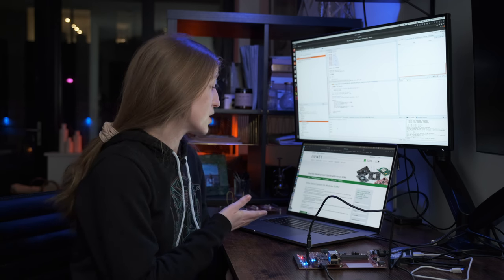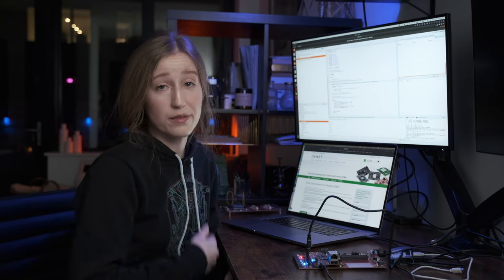Thanks for tuning in and learning a little bit more about SOMs. Hopefully this demo was helpful for you to see how to speed up your own development cycles. If you have any more questions about Avnet SOMs, take a look at their website — they have a really great landing page to help you through your selection process. See you later!